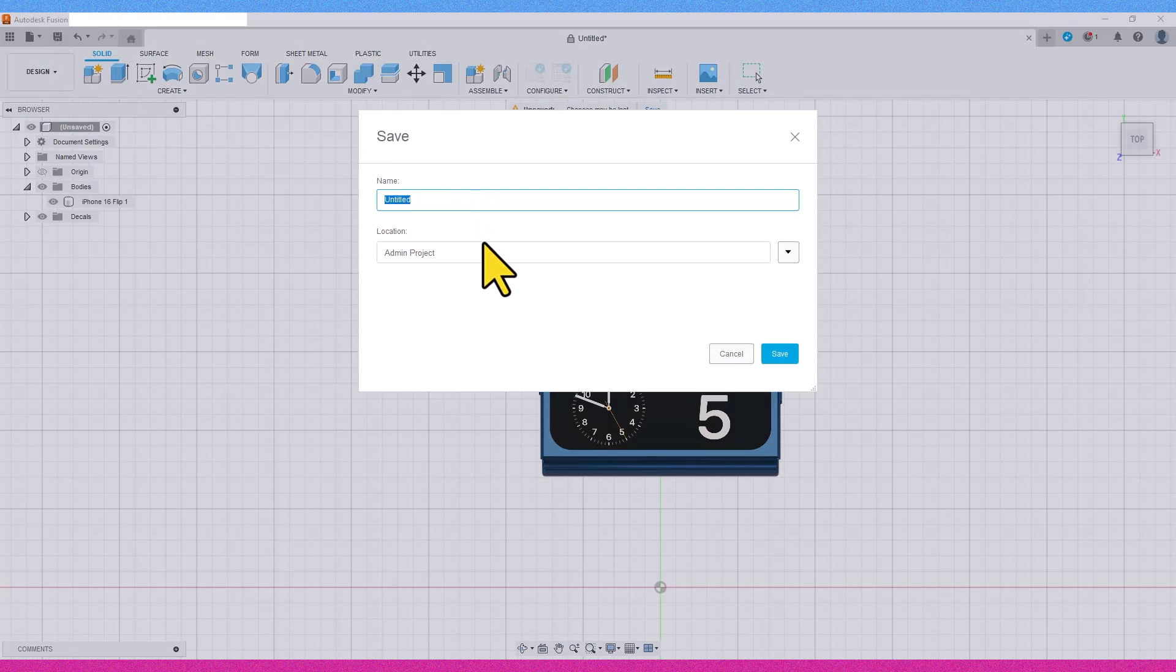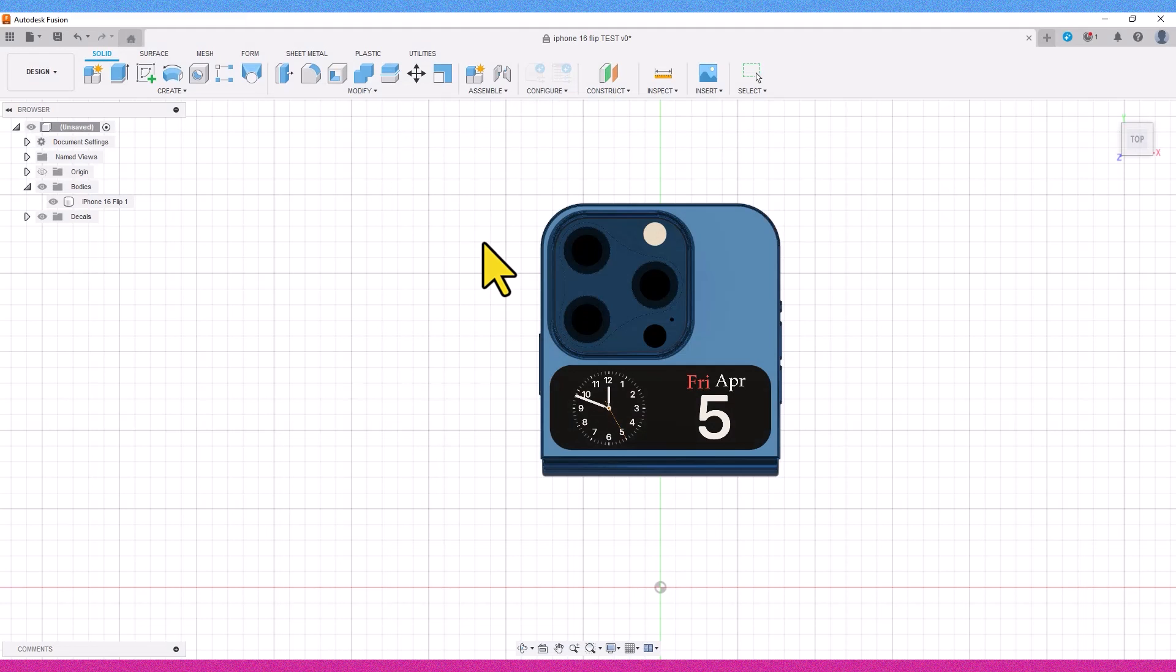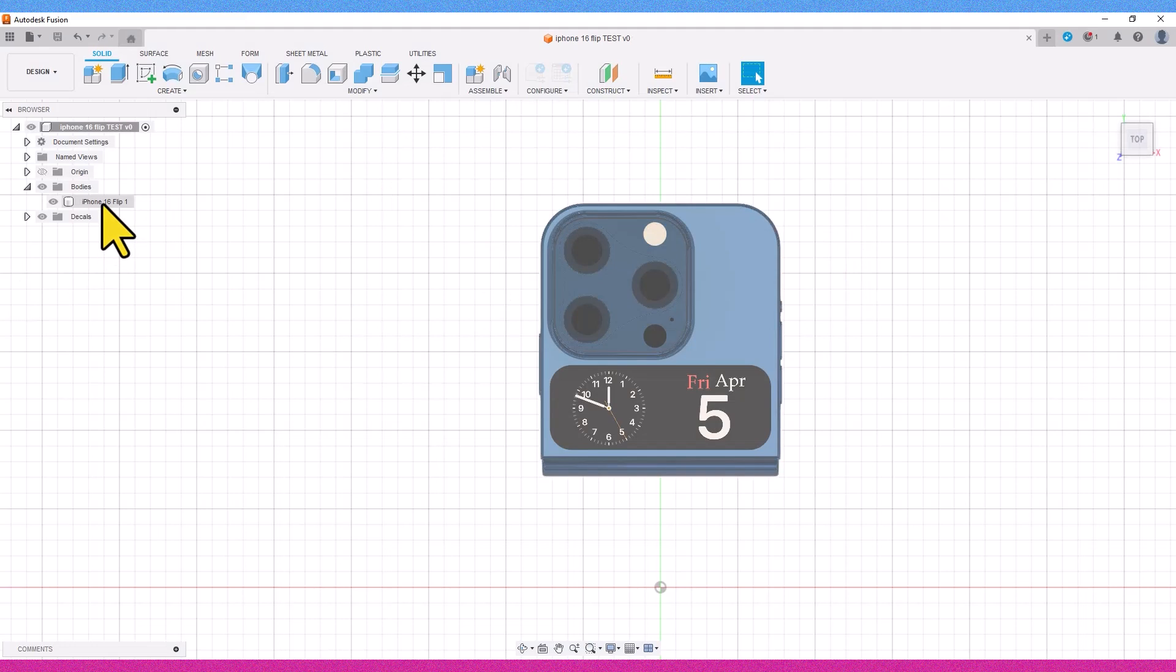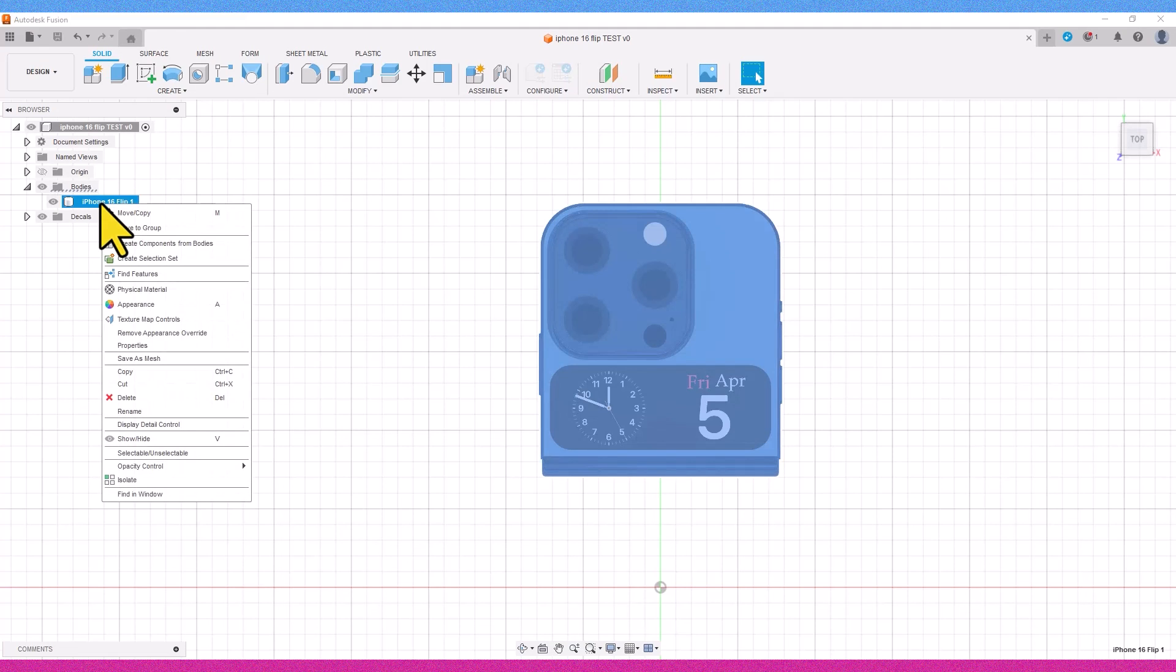Sometimes it has happened that after designing and saving a project, due to the Fusion 360 servers shutting down, you couldn't export your 3D files to your desired format. This can occur when you urgently need a 3D file output.